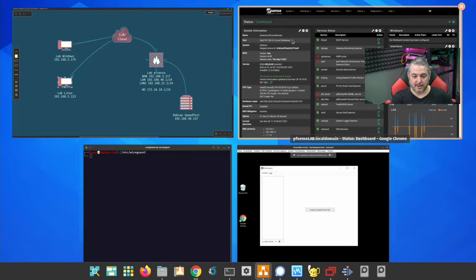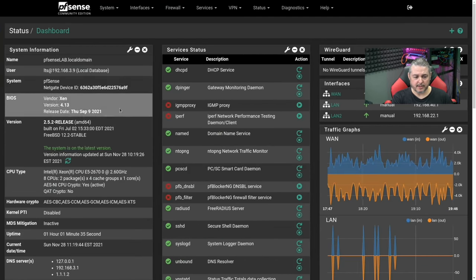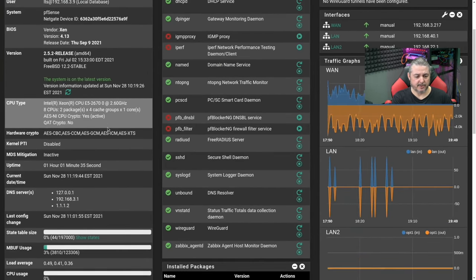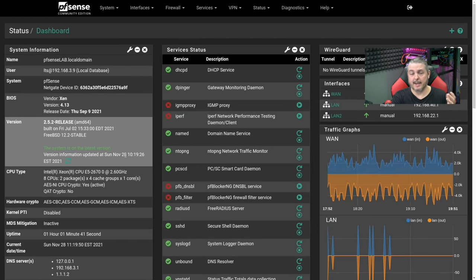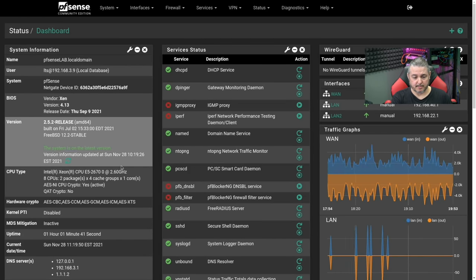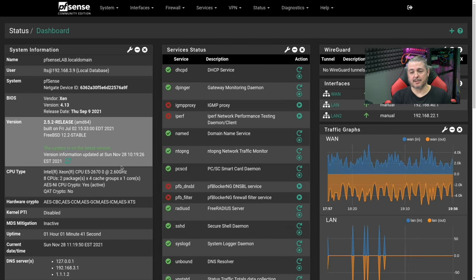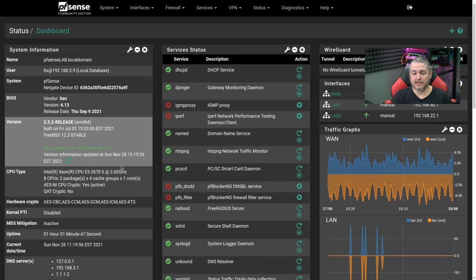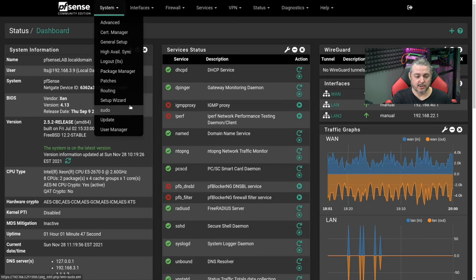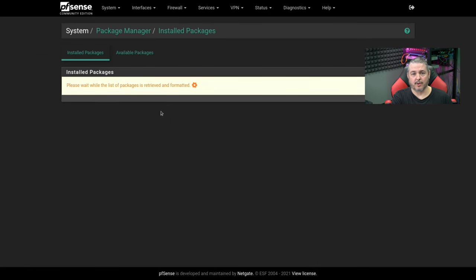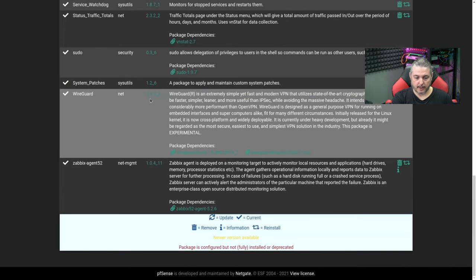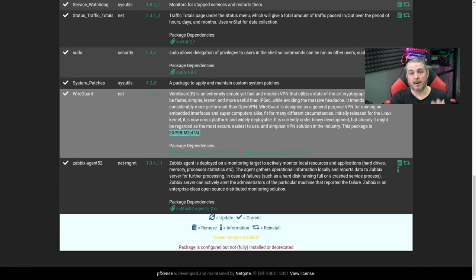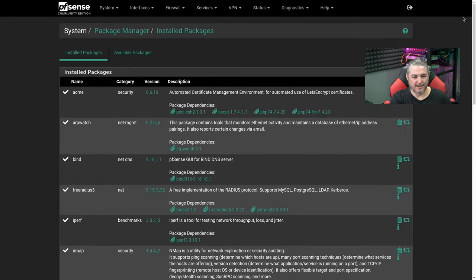Over to pfSense itself. This is the 2.5.2 release of pfSense, latest version as of November 28th, 2021. That's important because you want to make sure you're running the latest release that will also have all the latest packages. Then just go ahead to the package manager and install the WireGuard package, which I've already done. As of today, it is 0.0.15 underscore 3. It's still labeled experimental, but I've had no problems getting it to work.